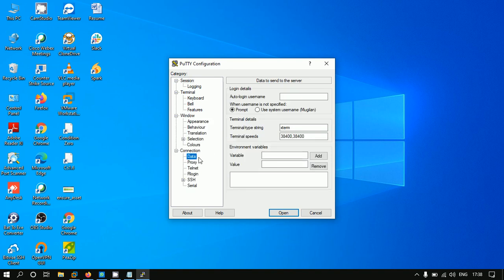You can put your username. My name is modulam, so I've entered it for auto login username.